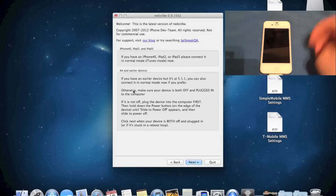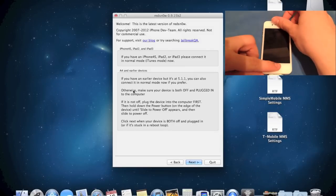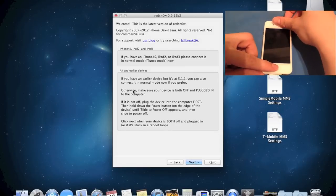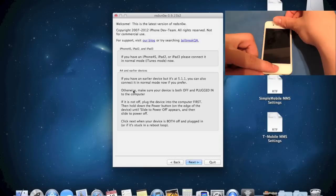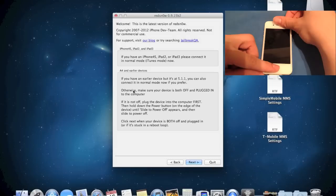Once it's turned off, you're going to hold the power button for 5 seconds. After 5 seconds, hold both the power and the home button for 15 seconds, then let go of the power button, continue holding the home button until RedSnow recognizes your device.